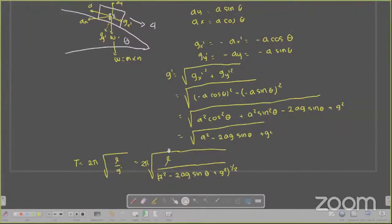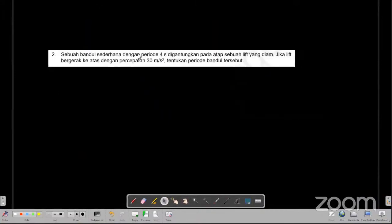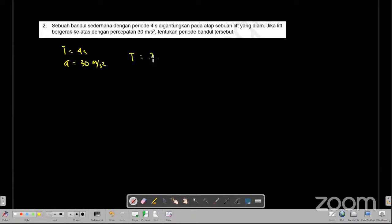Sekarang kita lanjut ke soal nomor 2. Sebuah bandul sederhana dengan periodenya adalah 4 sekon, digantungkan pada atap sebuah lift yang diam. Jika lift itu bergerak ke atas dengan percepatannya adalah 30 meter per sekon kuadrat, pertanyaannya adalah tentukan periode dari bandulnya. Kita bisa bayangkan di dalam lift itu terdapat sebuah bandul sederhana. Untuk mencari periode bandul, T-nya sama dengan 2π akar dari L per G aksen.